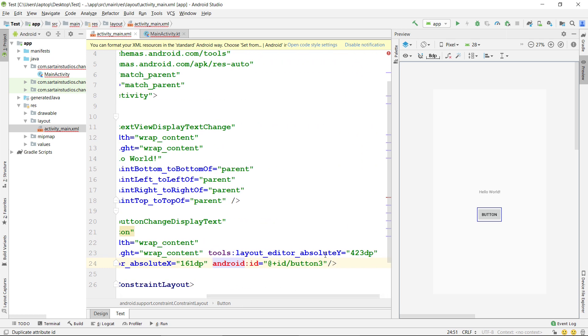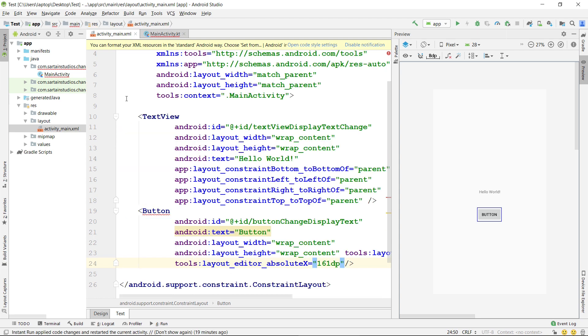The last step will be to edit the Kotlin code.